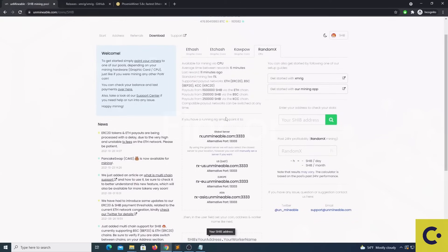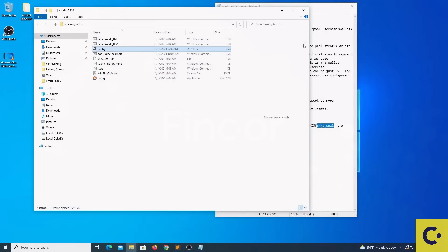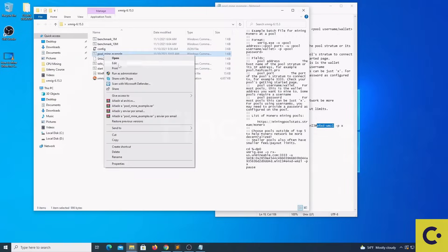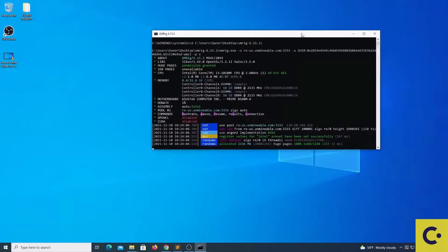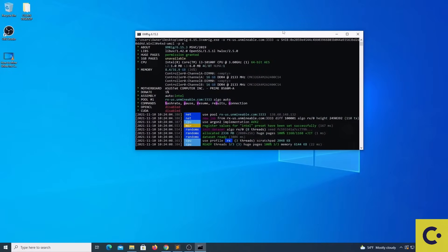Once we have completed all of these edits in the files and we have saved the files, we can restart the computer and then we can right click and run as an administrator the pool mine example file. This will launch XMRig. As soon as XMRig launches, we need to pay attention to a few details.